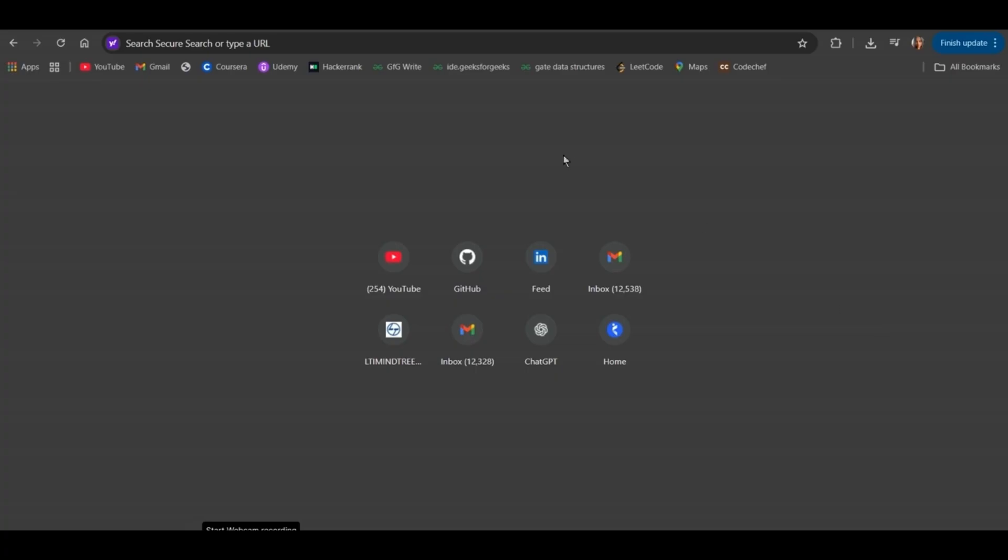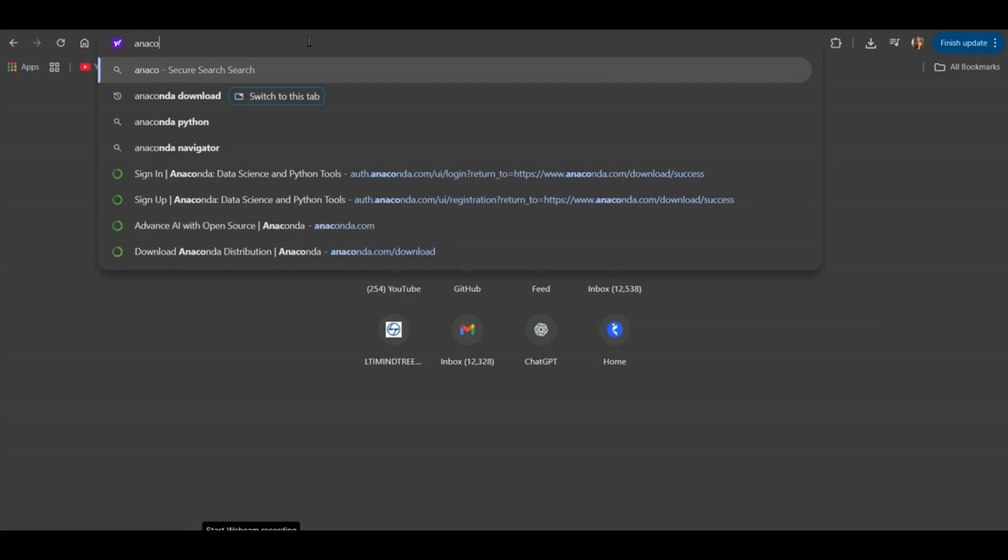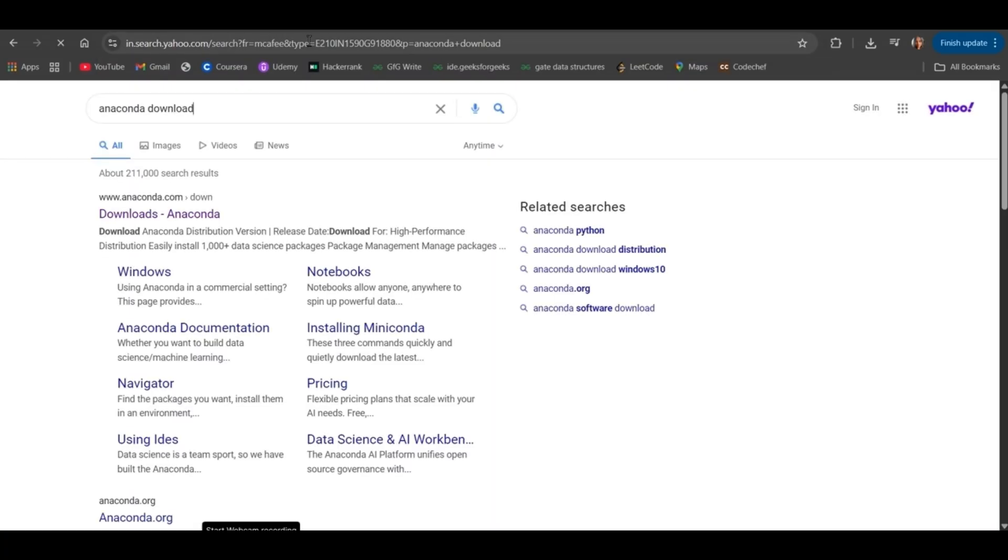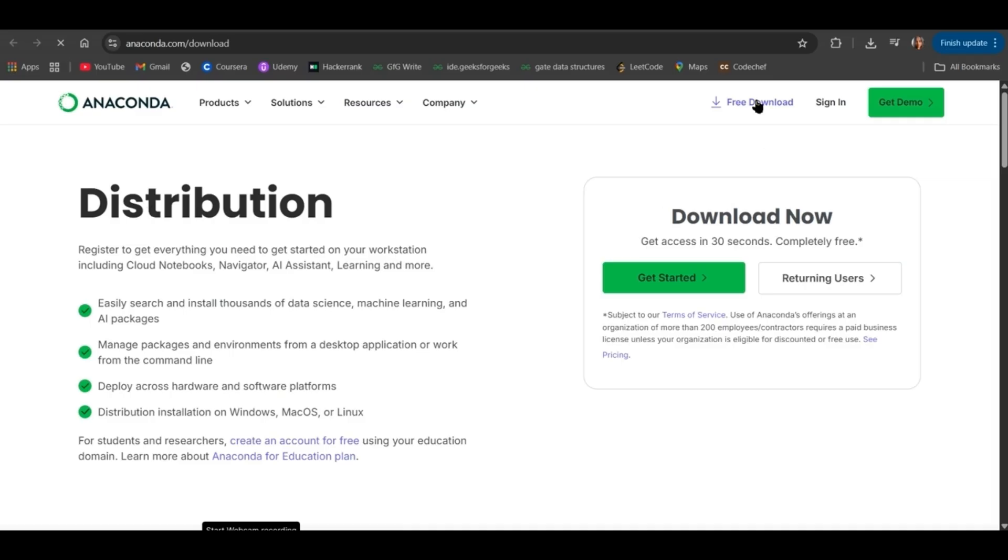At first, go to your browser and search for Anaconda Download. Click on the first link. Click on Free Download.